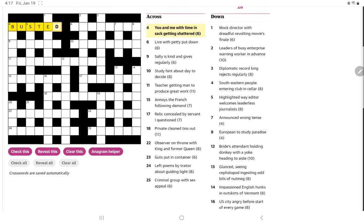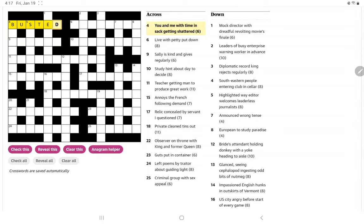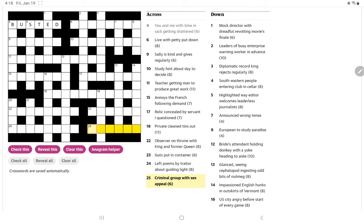And then the other one I got was criminal group with sex appeal. Well, sex appeal is it. I'm thinking of criminal ending in it, bandit. So group is band.